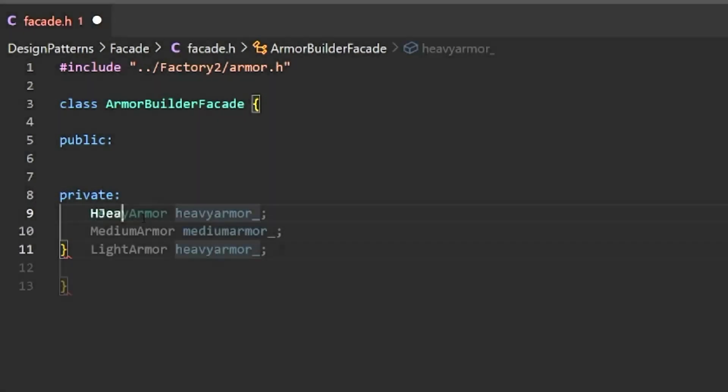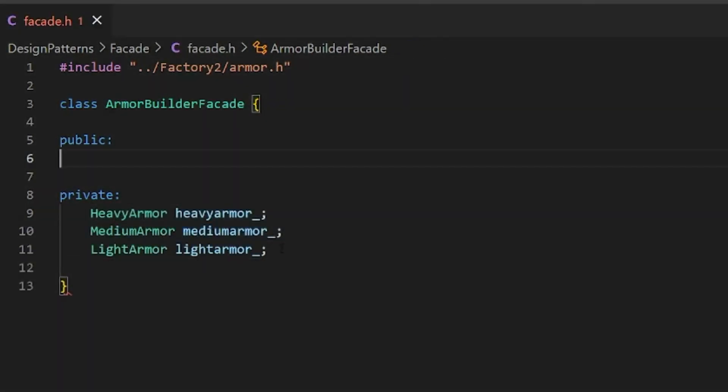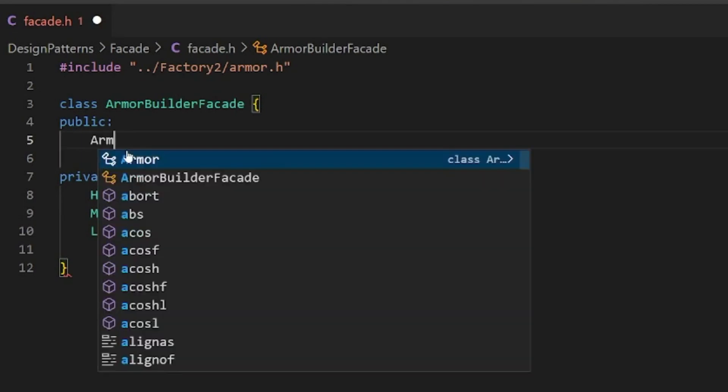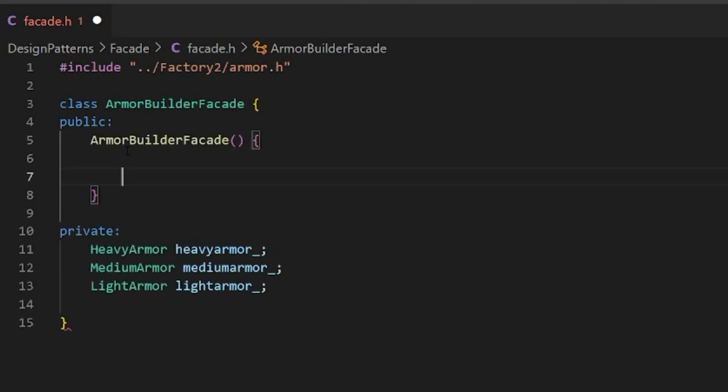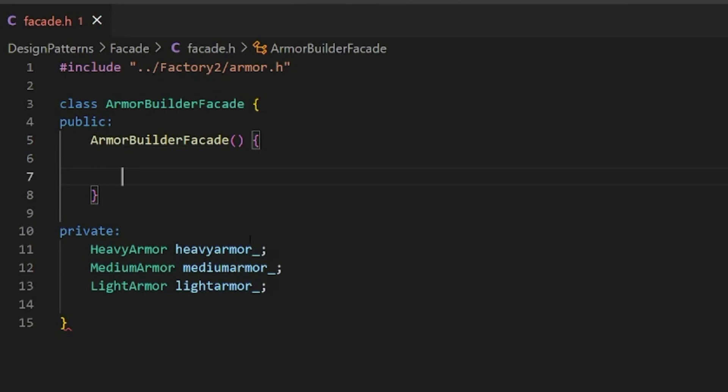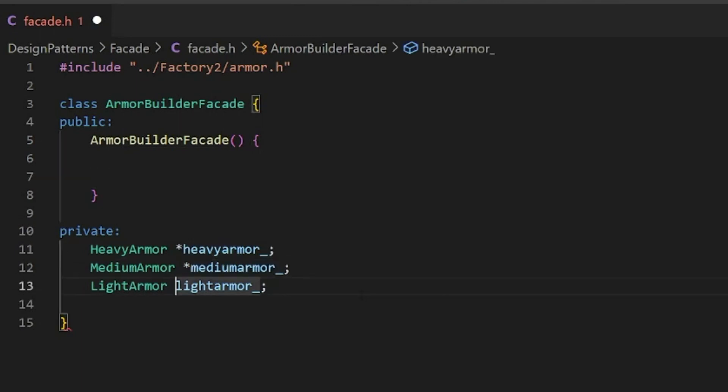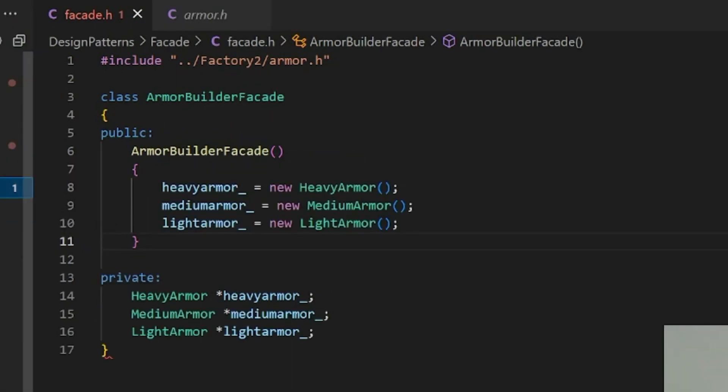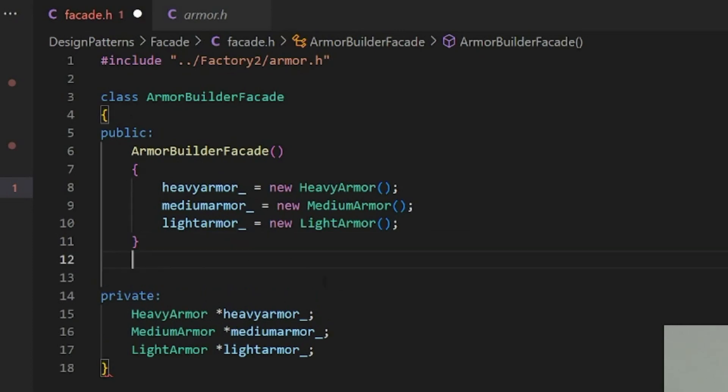Now anytime we want one of these we want to be able to just call a public function here and do it. Let's make our default constructor here. Actually let's even make these pointers. The default constructor, we just want to instantiate these. Now when we want armor we can just basically call this and do whatever operation we want. So we need to make the public operations here.